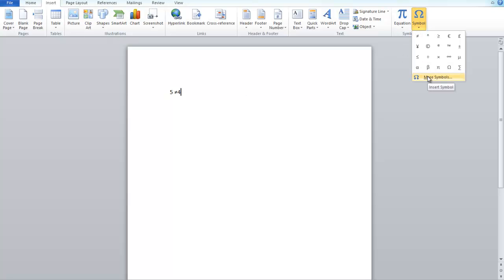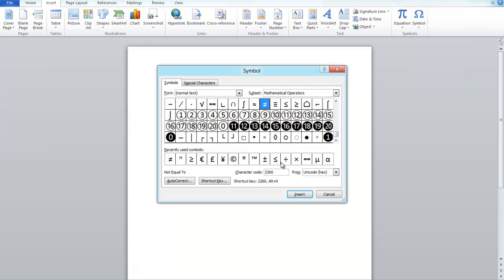If you want to find other symbols, just click on More Symbols. This should give you a lot of other options.